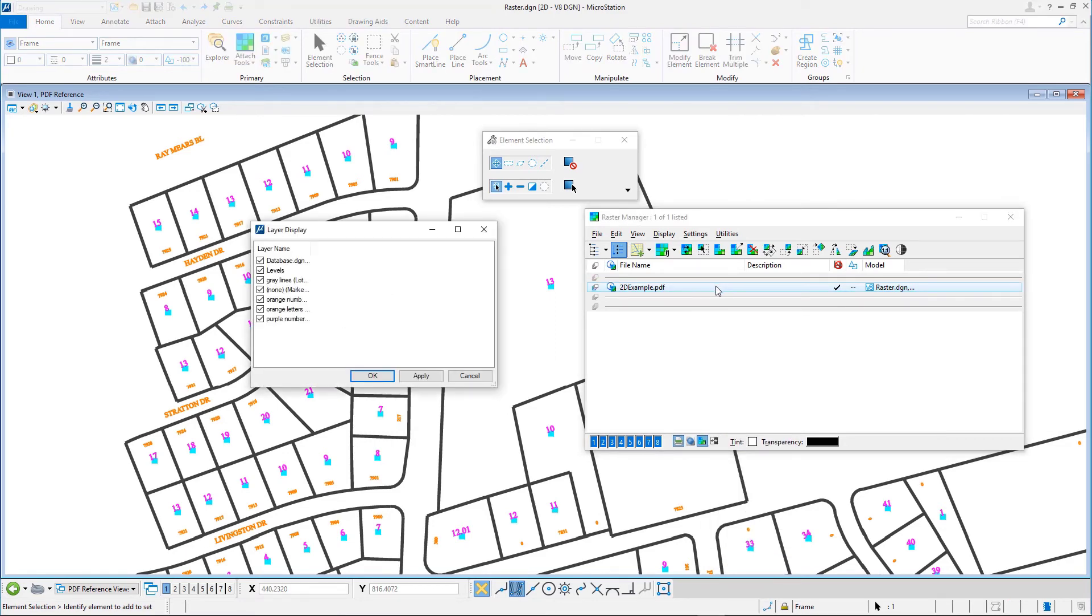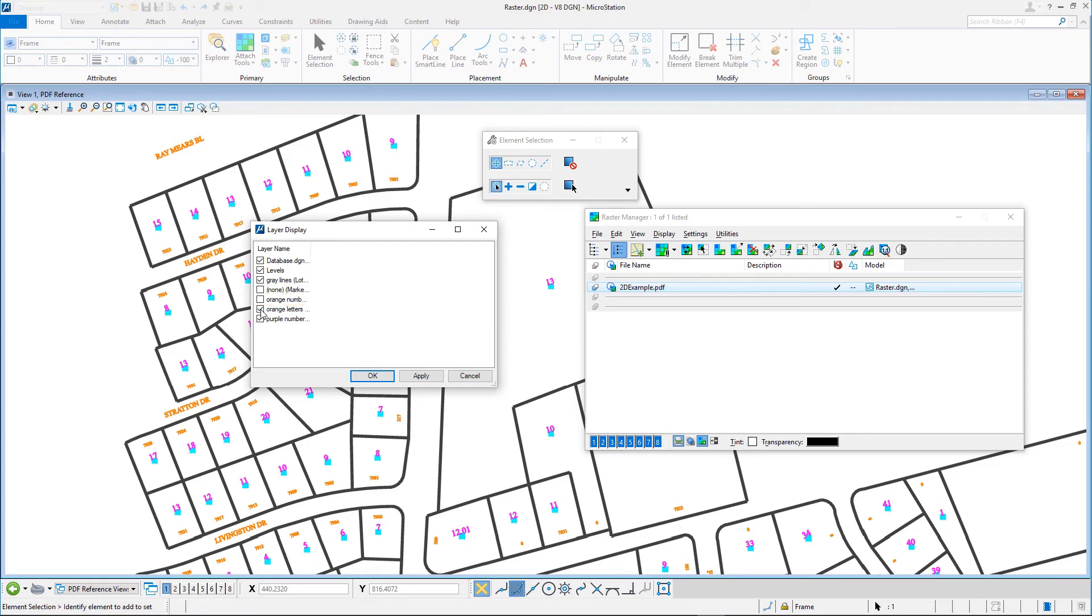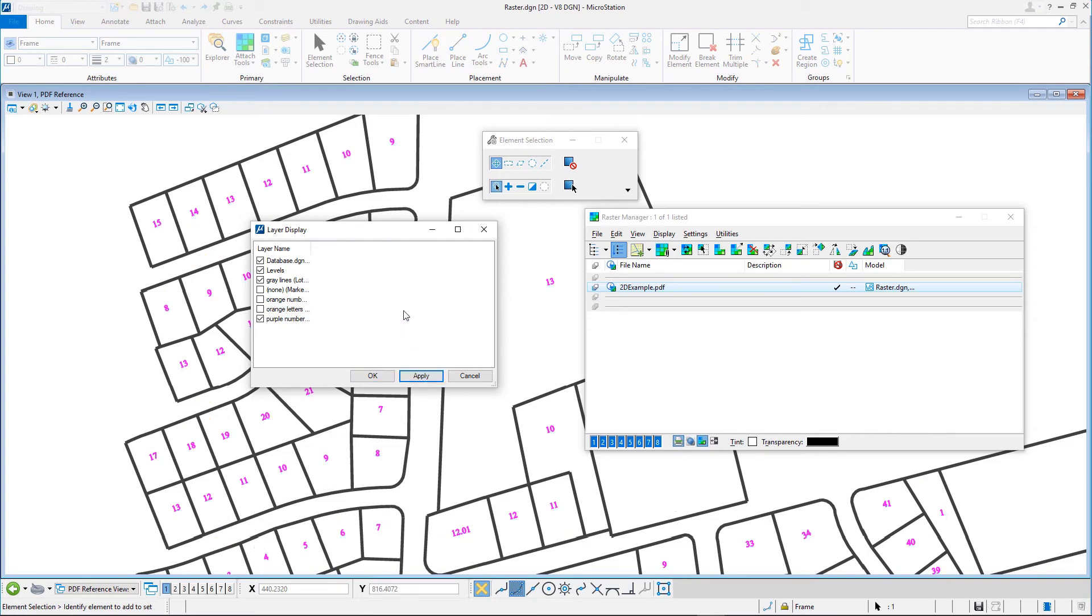In the Layer Display dialog, turn off a few layers, for example, None, Markers, and Orange Numbers, Addresses. Click Apply or OK.